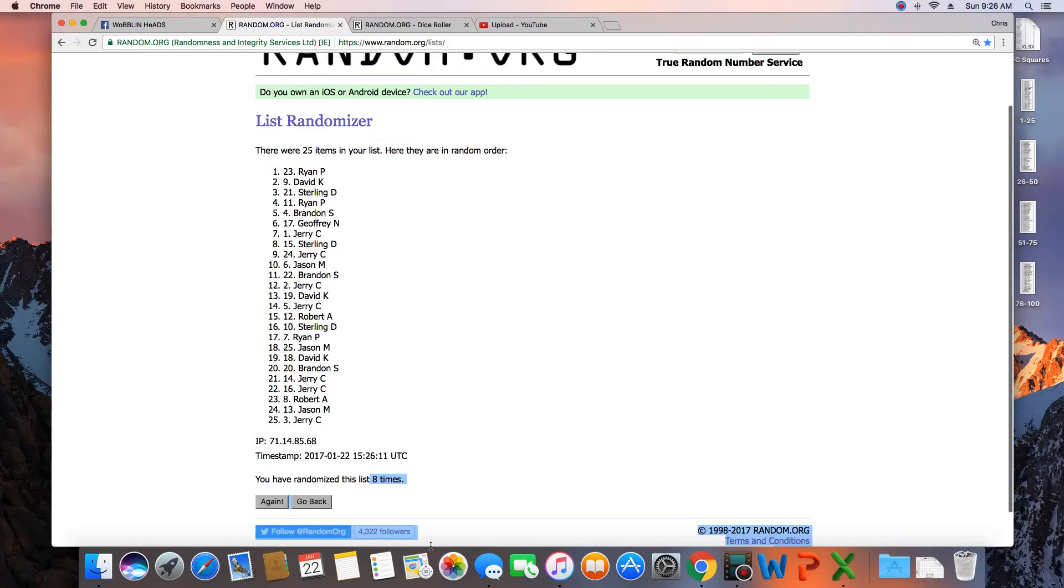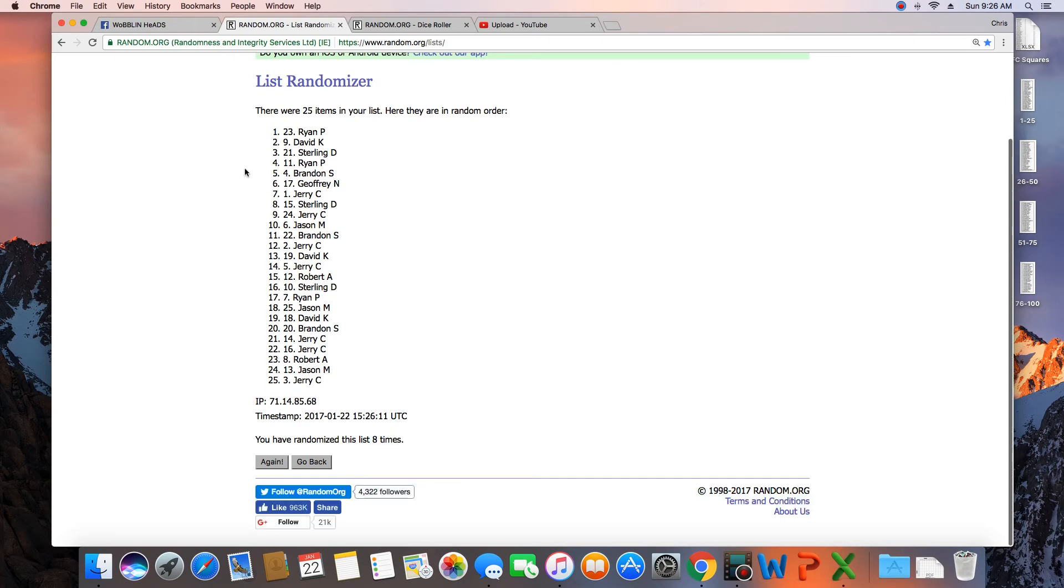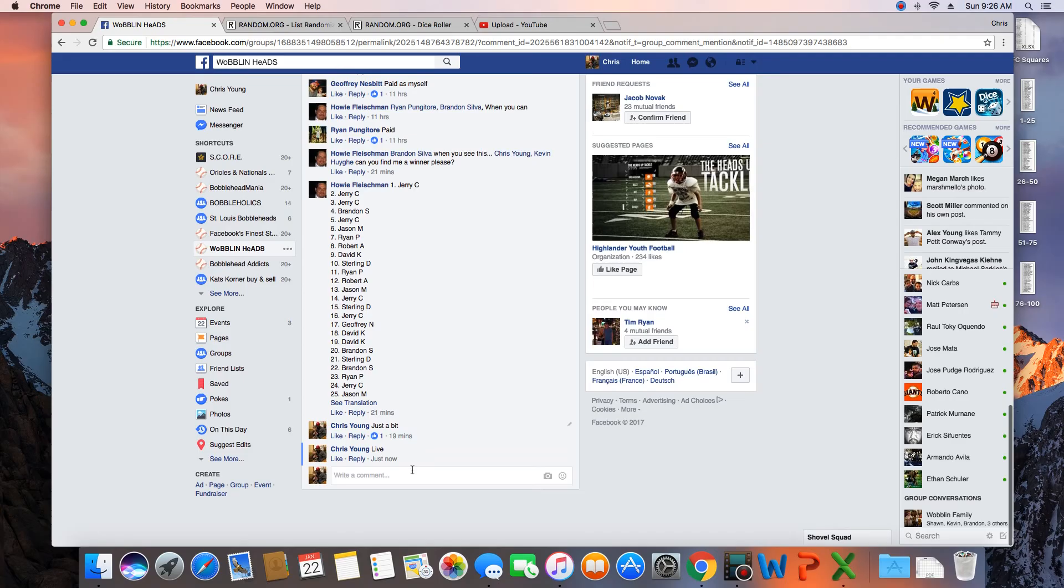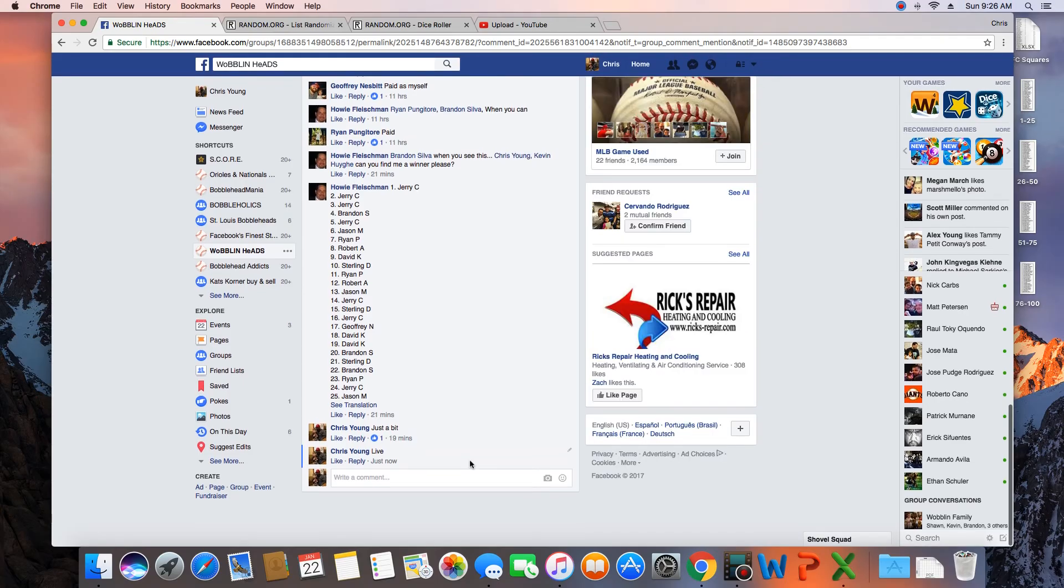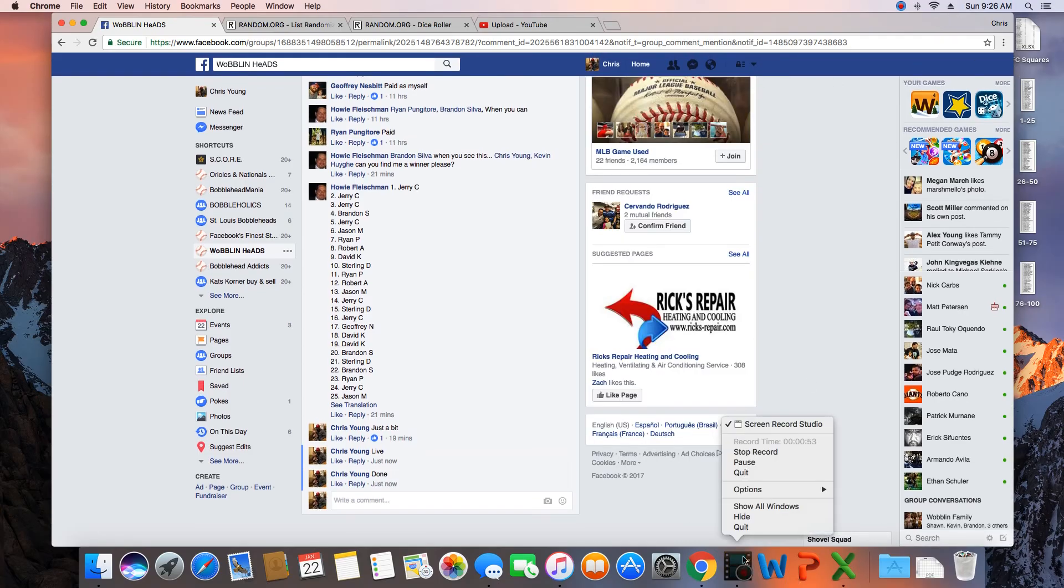25 items in the list. Randomized 8 times. Ryan on top. Ryan, get with Howie and collect your bottle of it. We are done. Time in St. Louis is 9:26 a.m.